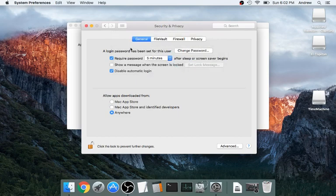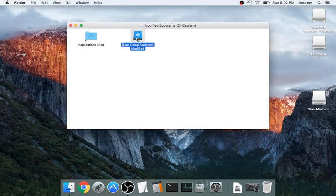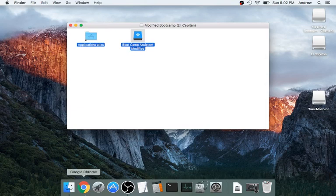We're at this point where you just close out of it. You can literally drag it right to your Applications folder.